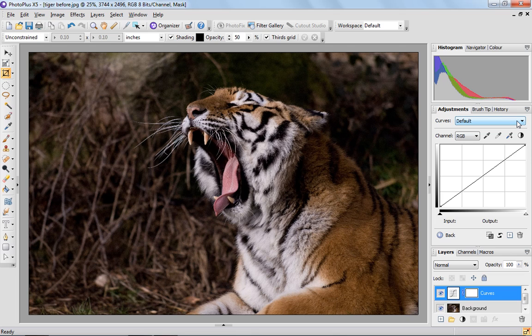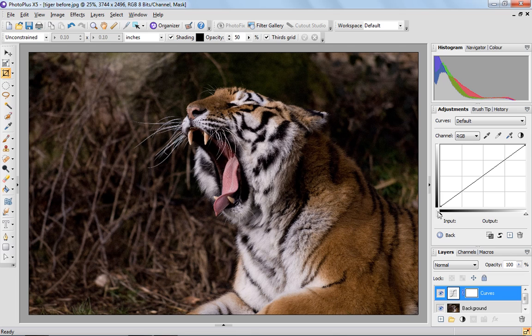So before I show you what curves can do, first of all, to explain, this line plots all of the pixels and the tonal range within the image from dark or black down here on the left-hand side up to the lighter pixels or white on the right-hand side. So as we make changes that I'm about to do next, you'll see the curve will change.